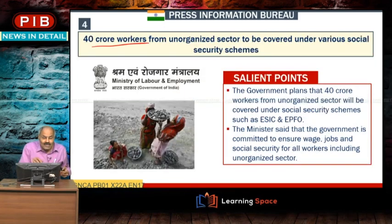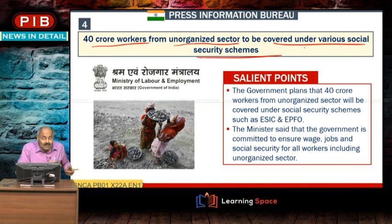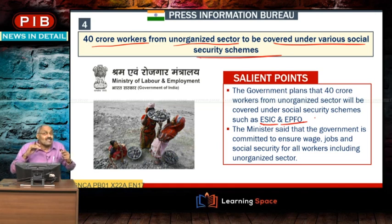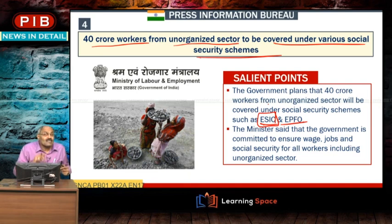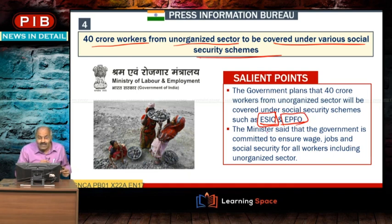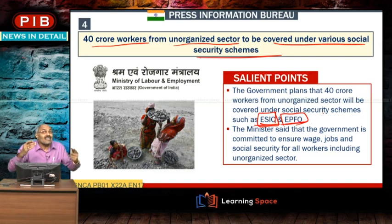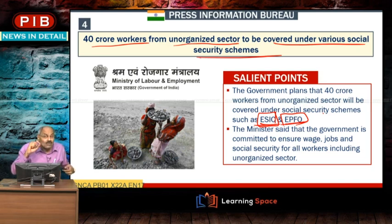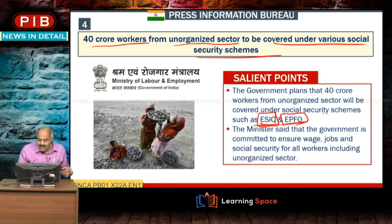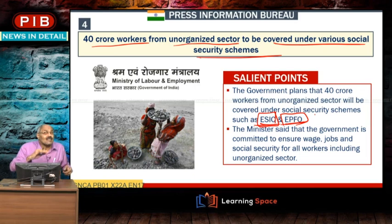40 crore workers from the unorganised sector will be covered under various social security schemes. Currently, ESIC (Employees State Insurance Corporation) and EPFO (Employees Provident Fund Organisation) look after organised sector employees. The government is planning to include 40 crore unorganised sector workers under social security schemes such as ESIC and EPFO. Details of ESIC and EPFO will be covered in coming lectures.